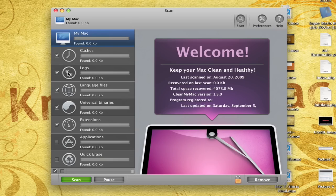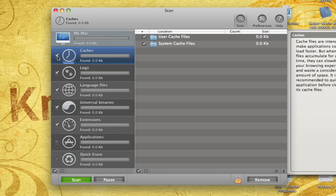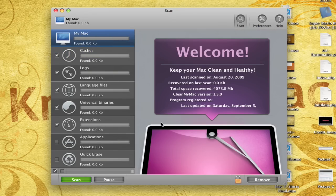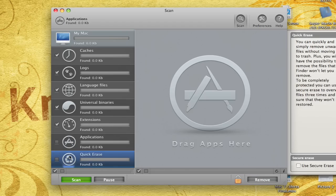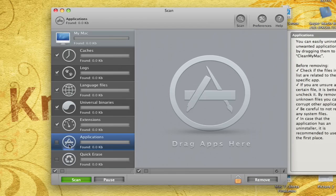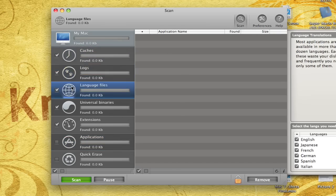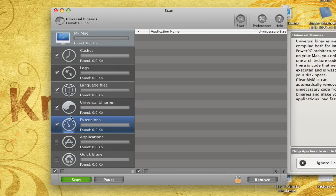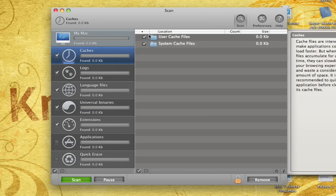So on the left, we can choose what to erase and what to keep. Anything with this checkmark will be erased when you hit Remove. And anything that's not checked, like down here, the applications on Quick Erase, will not be touched. Now, if we go into Caches here or Logs, we can choose specifically what to delete. So we can choose User or System Cache Files or both.